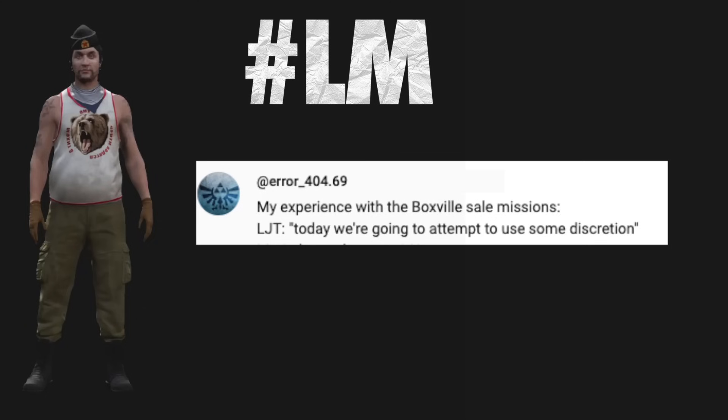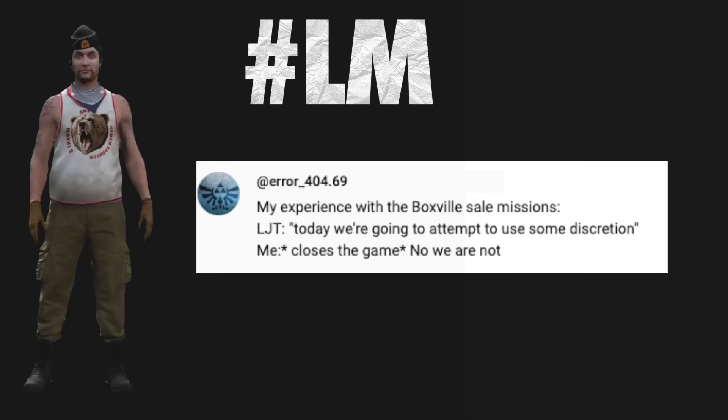LJT: Today, we're going to attempt to use some discretion. Me: Closes the game. No, we are not.